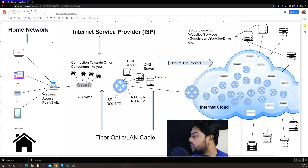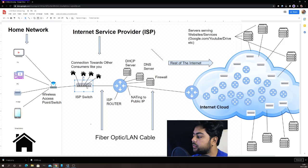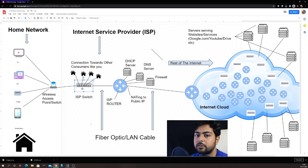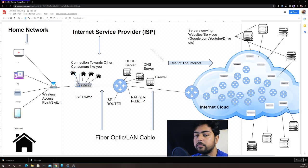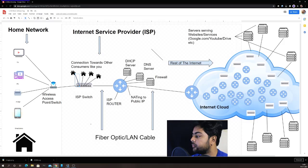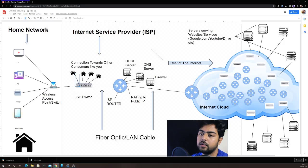There is a big switch present at your local internet service provider's office. They bring the wire to your home and you connect that wire to your wireless access point. All the other consumers similarly get a wire from this main switch at your local ISP's office. This is how the internet service provider in your local area provides service to all consumers.